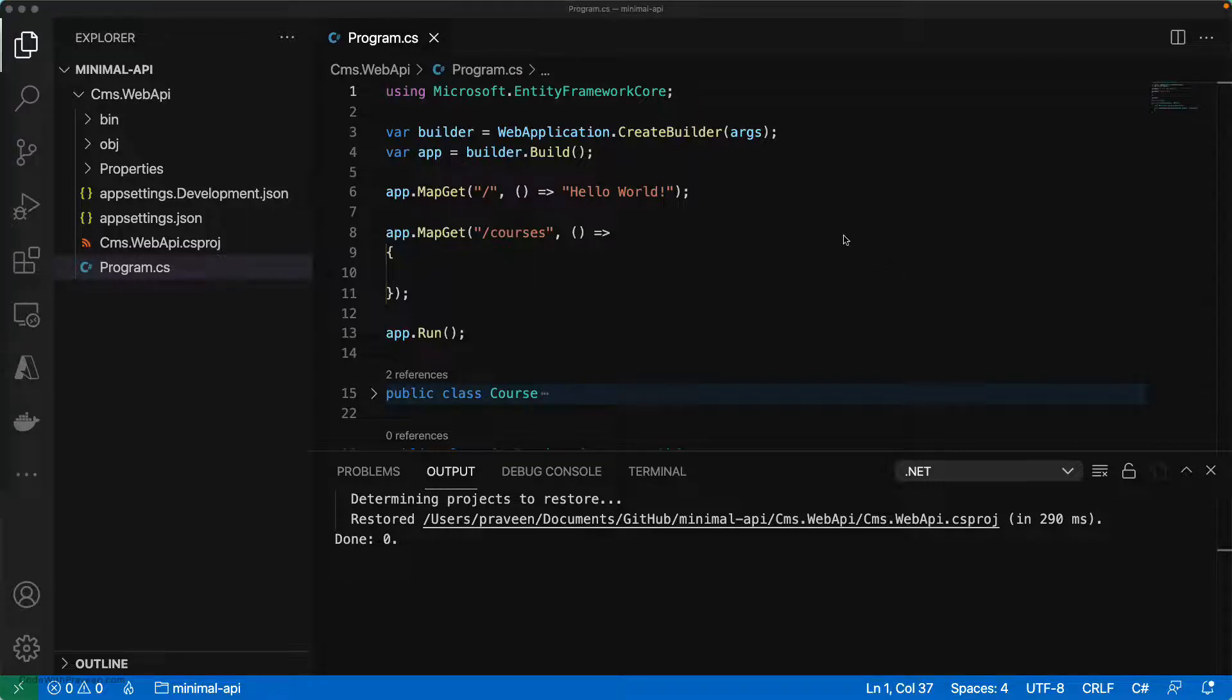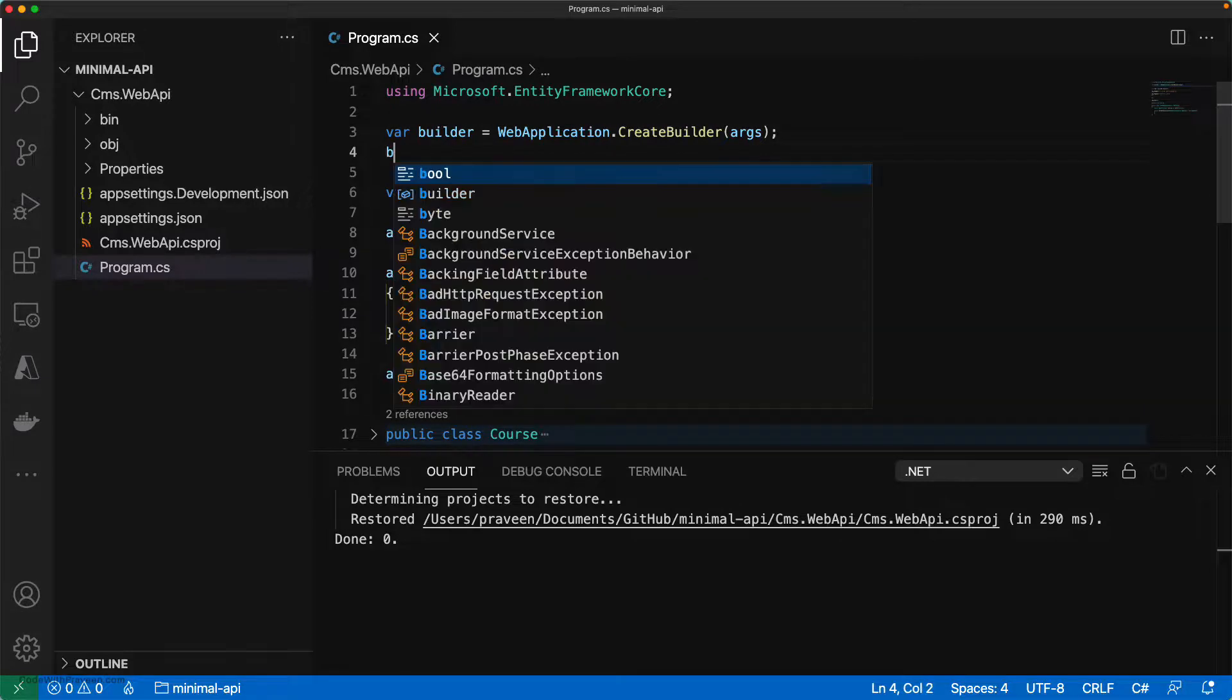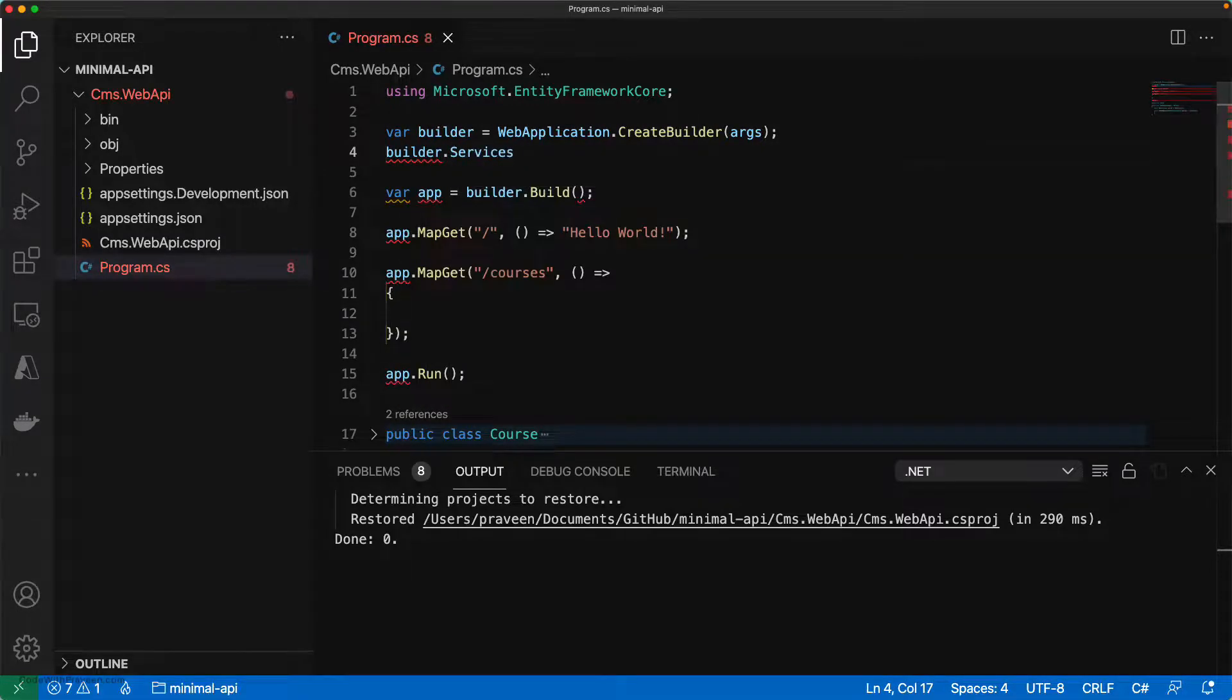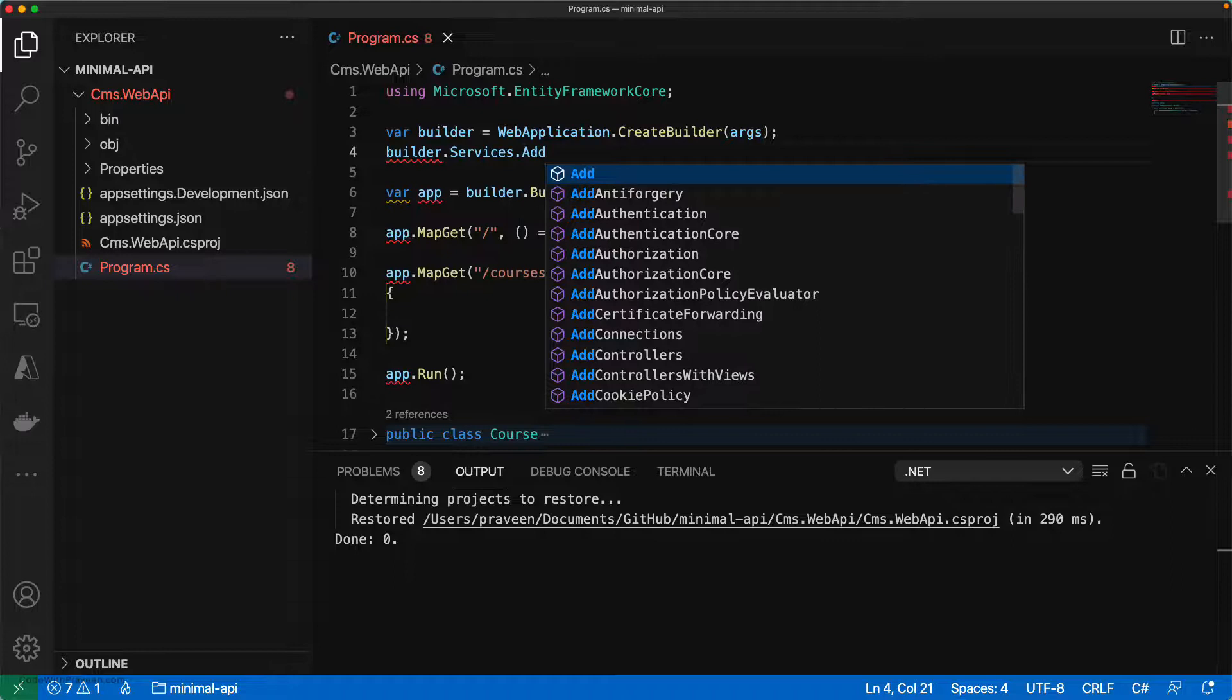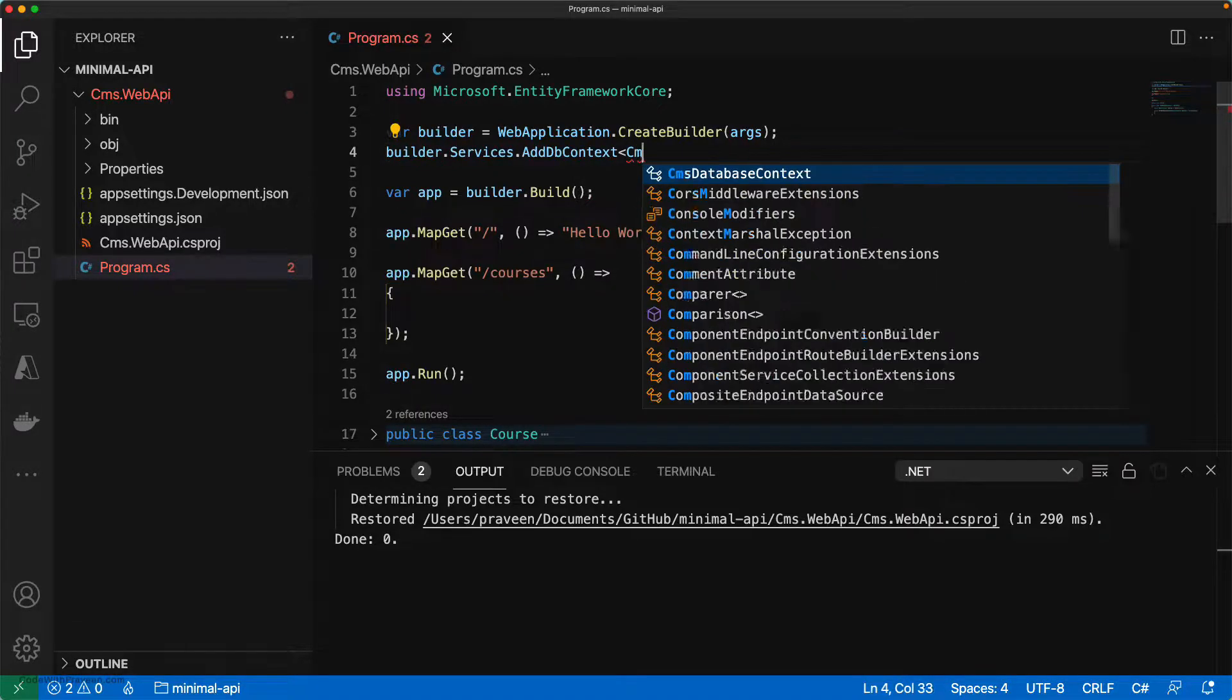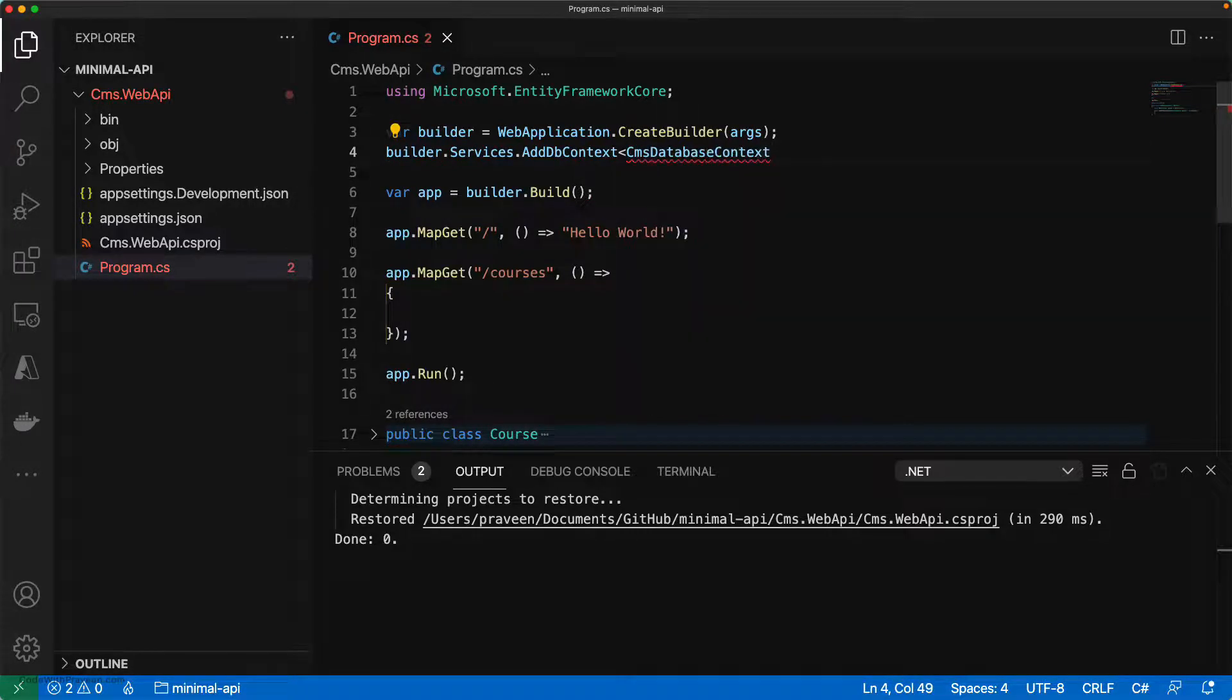You can do this by going to the builder and then builder.services. We need to add the DB context to the service collection. For this, use AddDbContext followed by the DB context class name. We had added CMSDatabaseContext as the class.